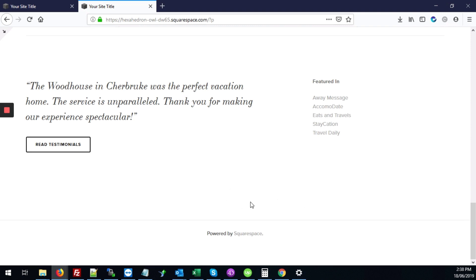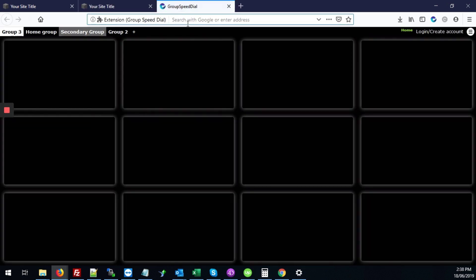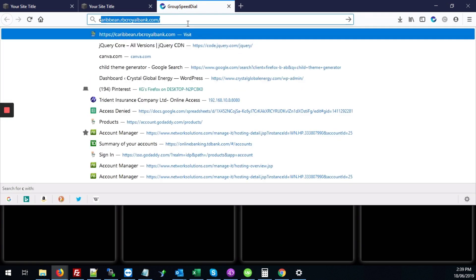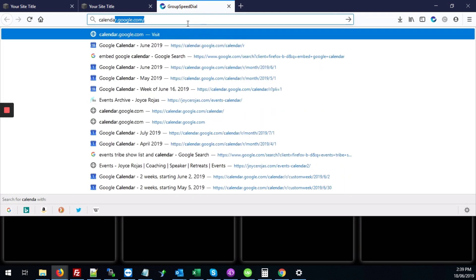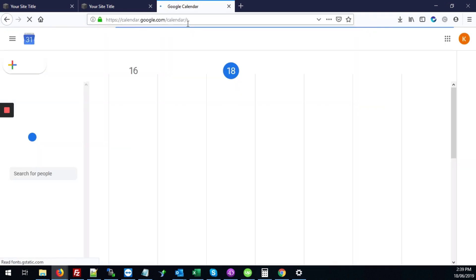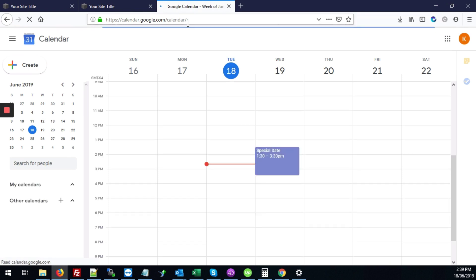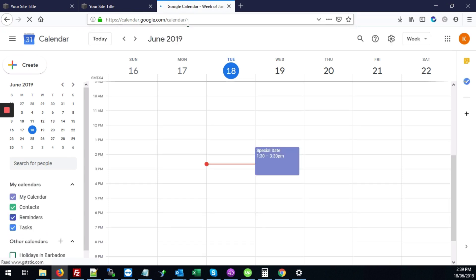The first thing we're going to do is get the code for the calendar. You're going to head over to calendar.google.com and make sure that you're signed in to the account that has the calendar you're trying to link. I'm already signed in and here I have a date on my calendar already.